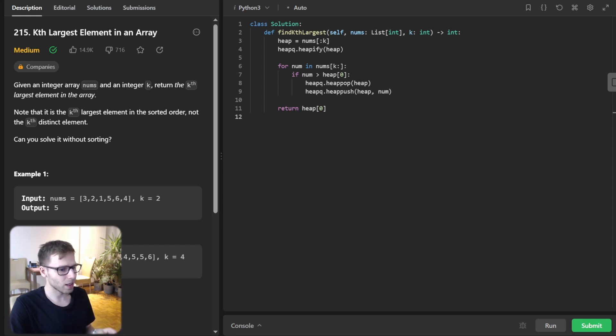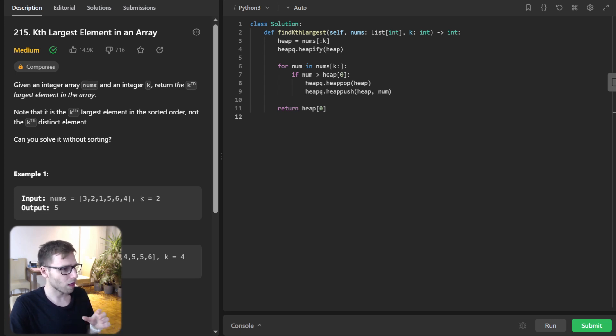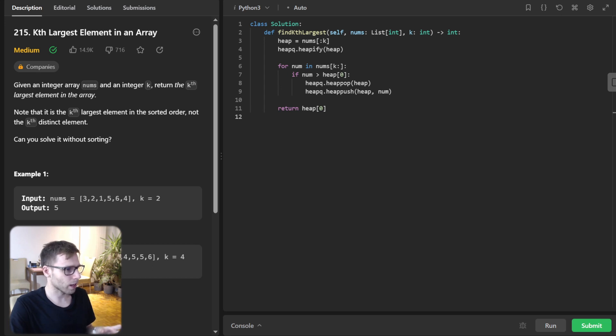So we're comparing it with the smallest number in our heap, which is the top of the heap. So it's num heap[0].